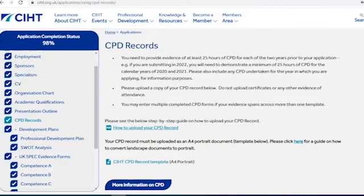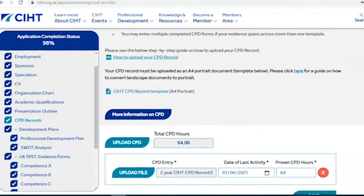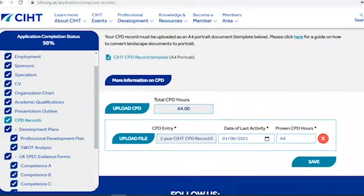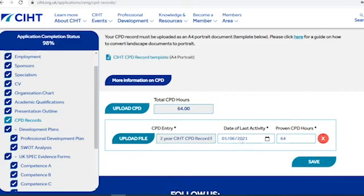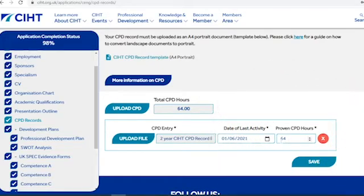We encourage all candidates to record their CPD on our A4 portrait template, which can be downloaded from this page. However, if your CPD is in landscape mode, our FAQ page will help explain how to convert this. To add your CPD record, you upload the file, enter the date of the last activity in the record, and then add the number of hours shown in that record. If you add more than one CPD record to this page, it totals the number of hours of CPD that you have.